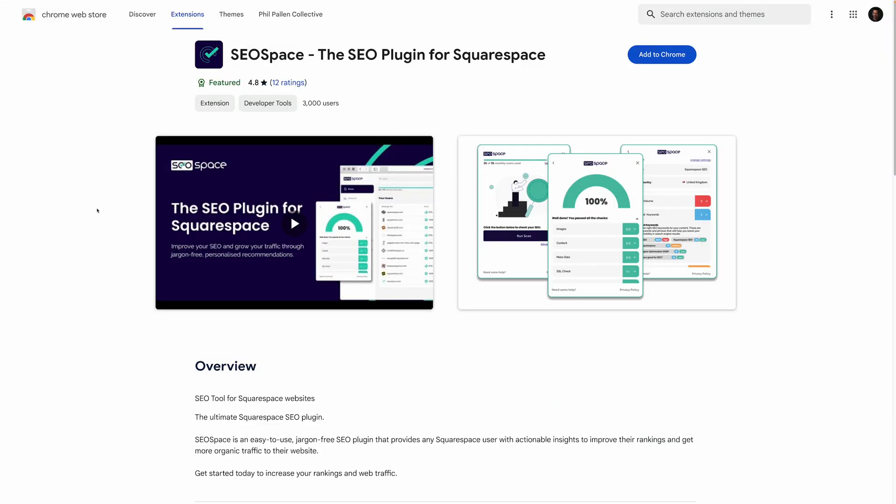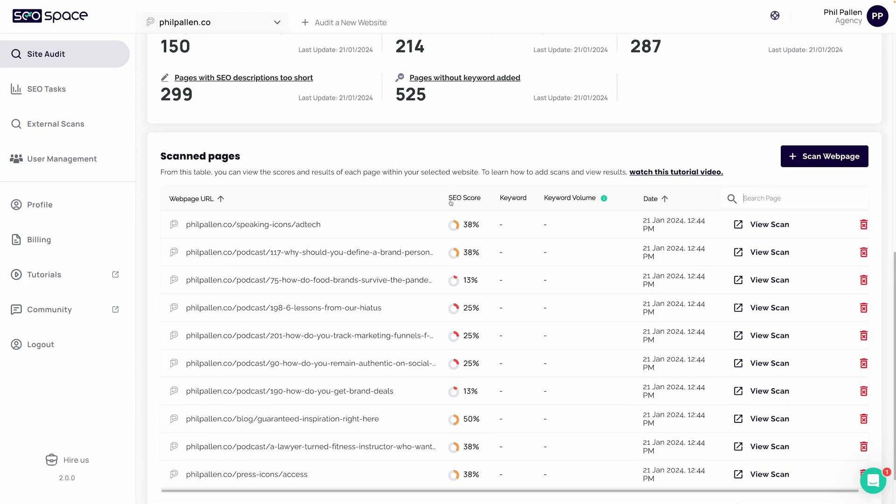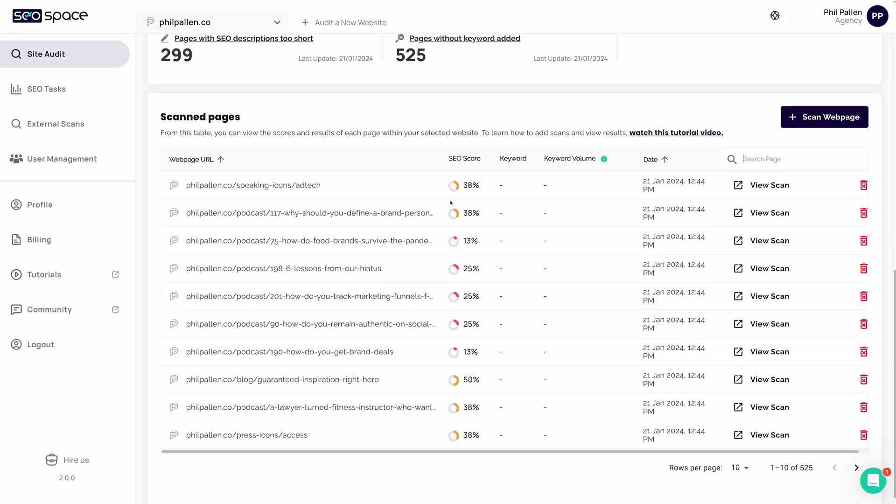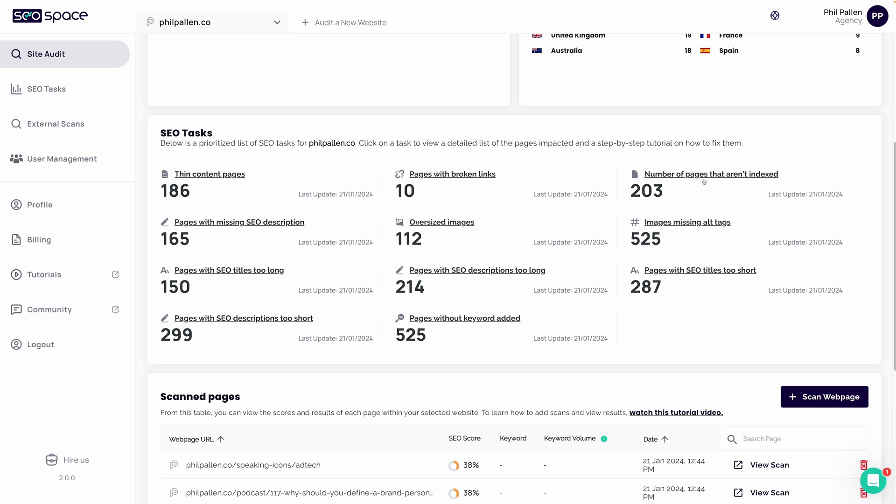Now we're going to install the SEO space Google Chrome plugin. Really easy to download and install. Once we've got that plugin installed, I'm going to go back to my dashboard. I mentioned this before, but if you're feeling overwhelmed, your SEO tasks are actually prioritized for you. So no need to be overwhelmed. For this example, I'm going to start with a blog post that I know ranks quite well.